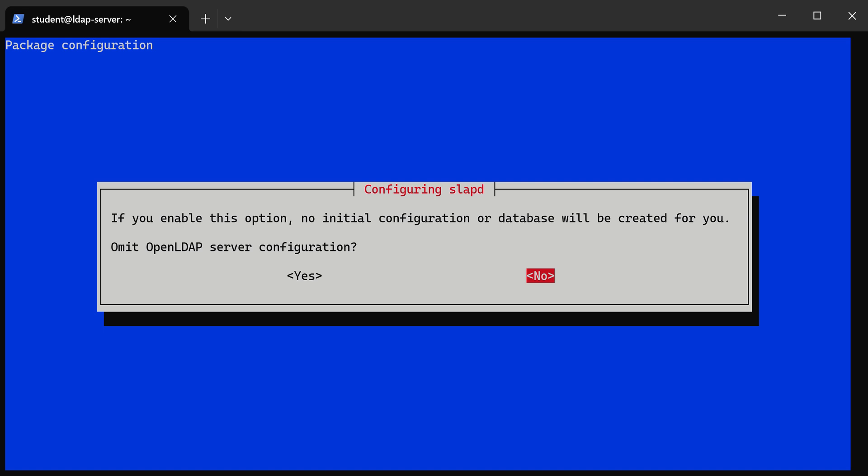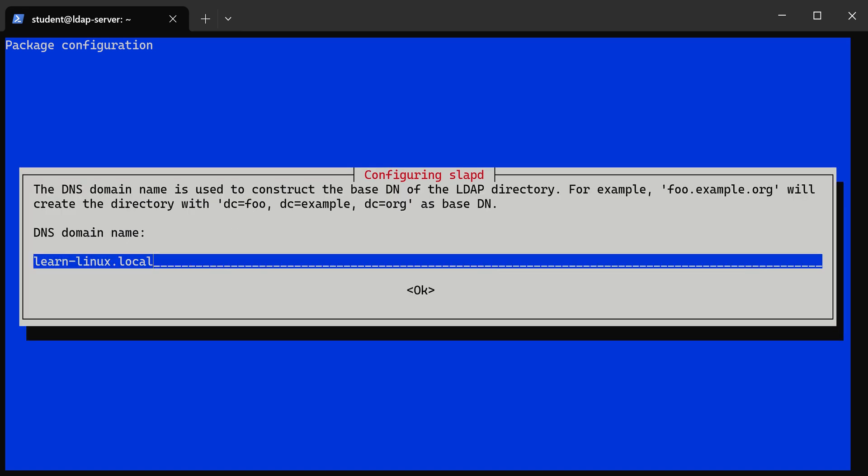To omit OpenLDAP server configuration you're gonna say no. For the domain name it's just gonna automatically detect this from the hostname that we already set. If you didn't set the hostname you might have to set this domain name to something that makes sense, but this is grabbing from the hostname.